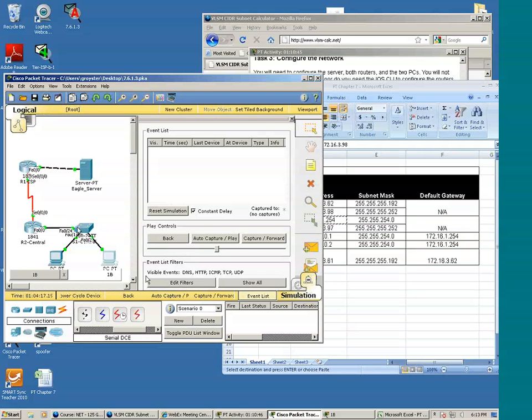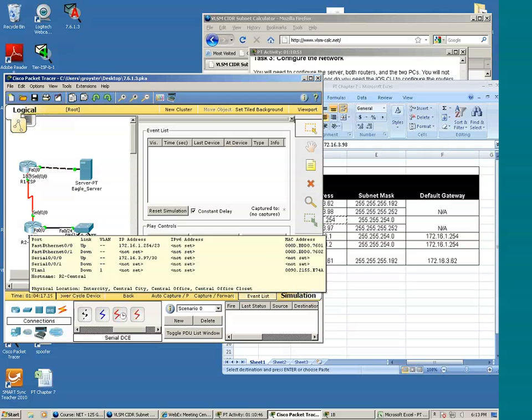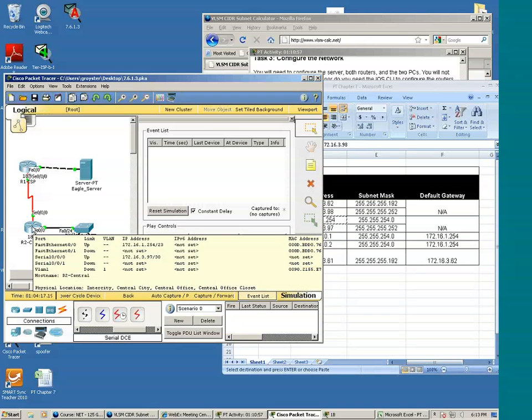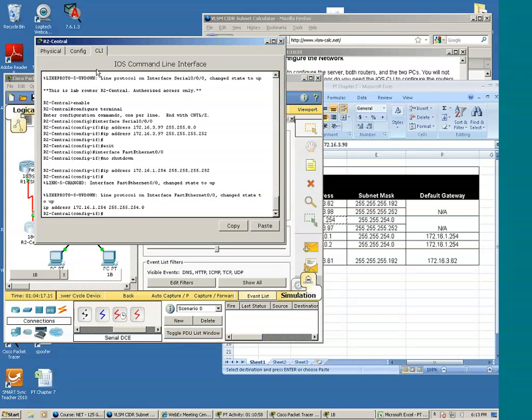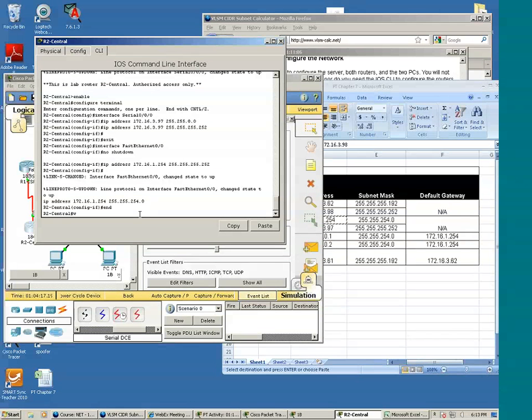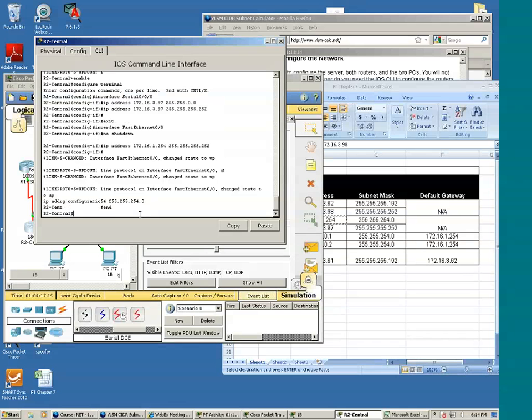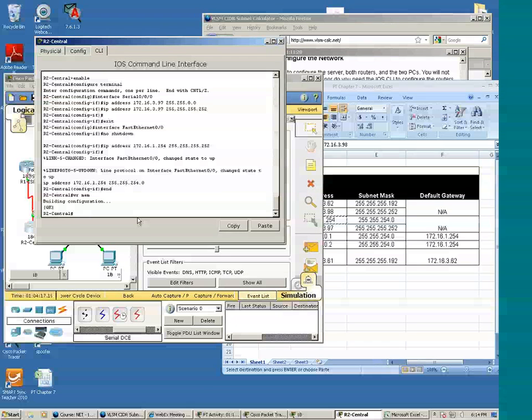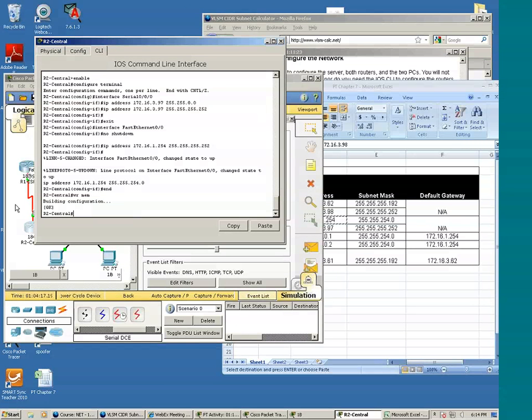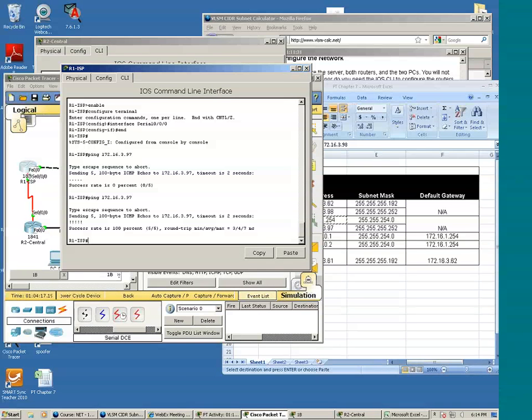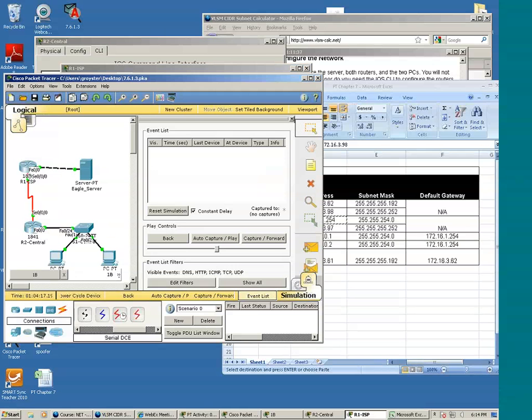I'm going to go ahead and save this. I'm going to go in and make sure I've saved the configuration in the routers. I'm going to type WRMEM. This is not a command that you necessarily need to know at this point.